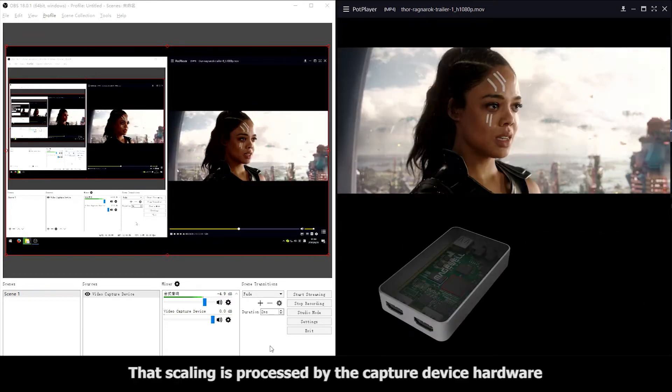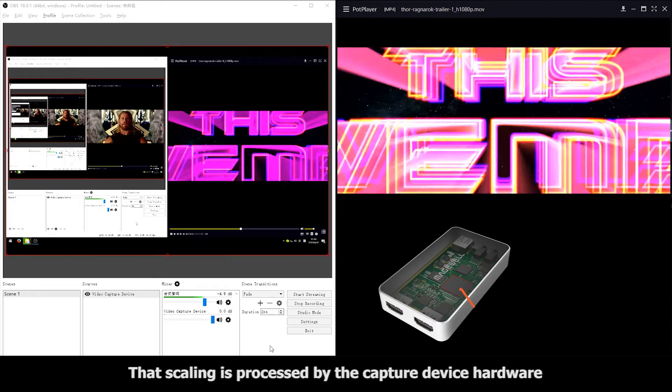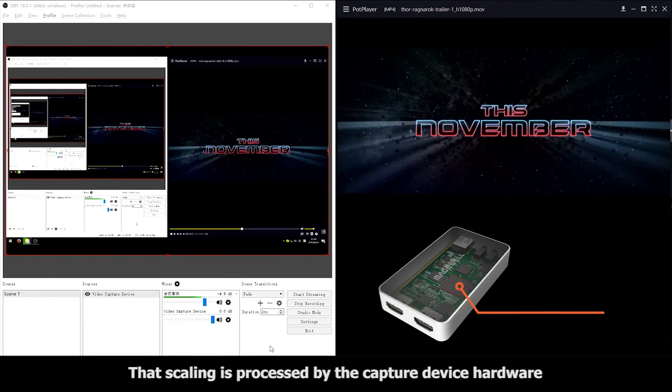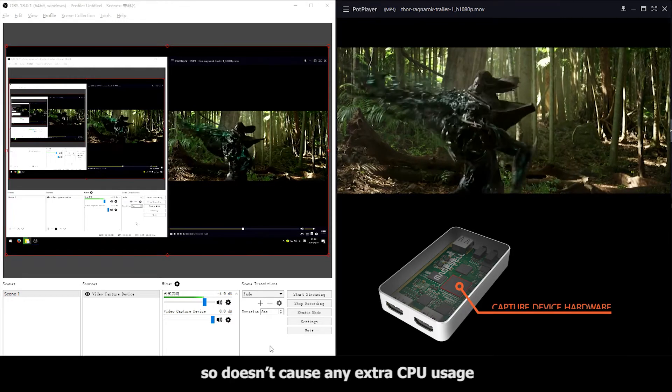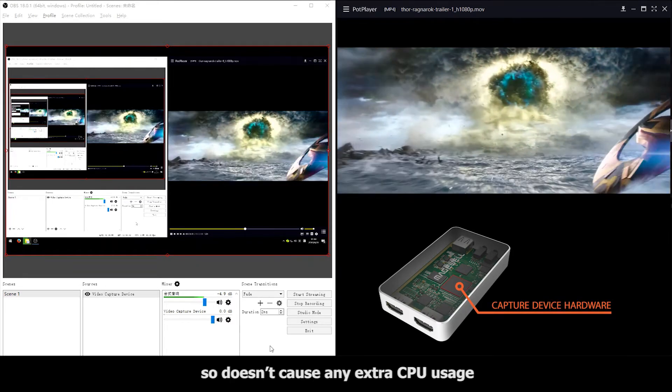That scaling is processed by the capture device hardware, so it doesn't cause any extra CPU usage.